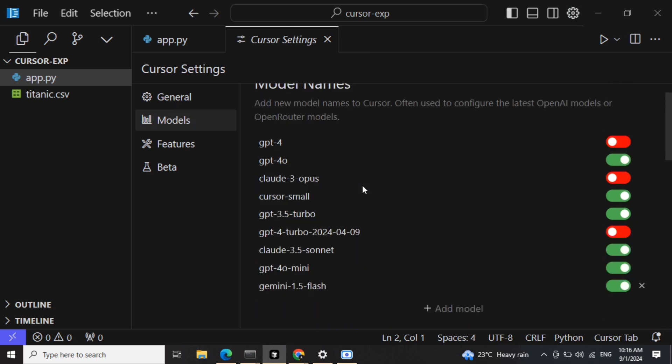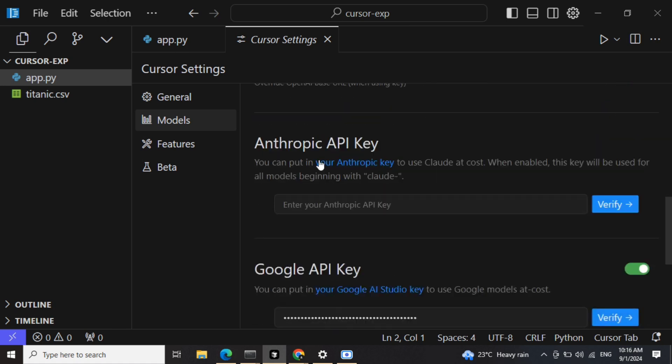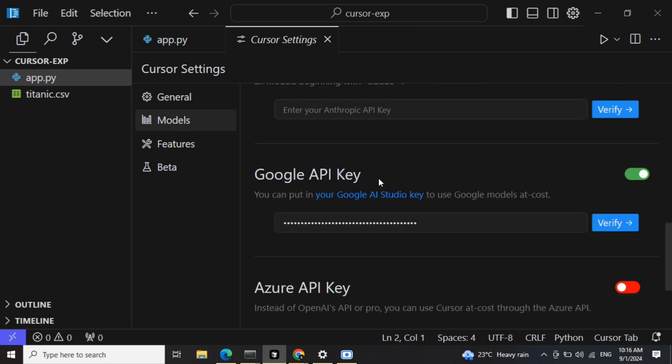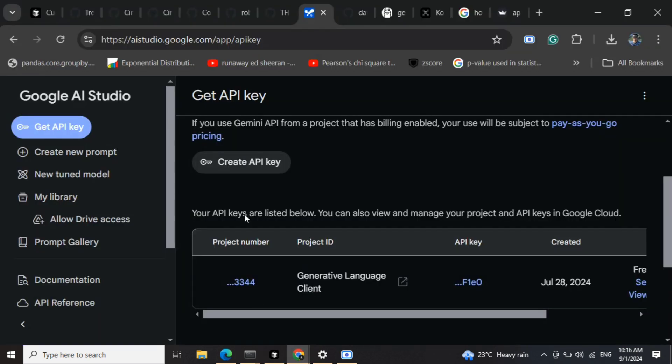In models you can see that there are multiple paid options: GPT-4, GPT-4o. For this you need OpenAI API key or Claude API key. Now Google API key is free to create if I tell you, and you can use this with Cursor.ai.